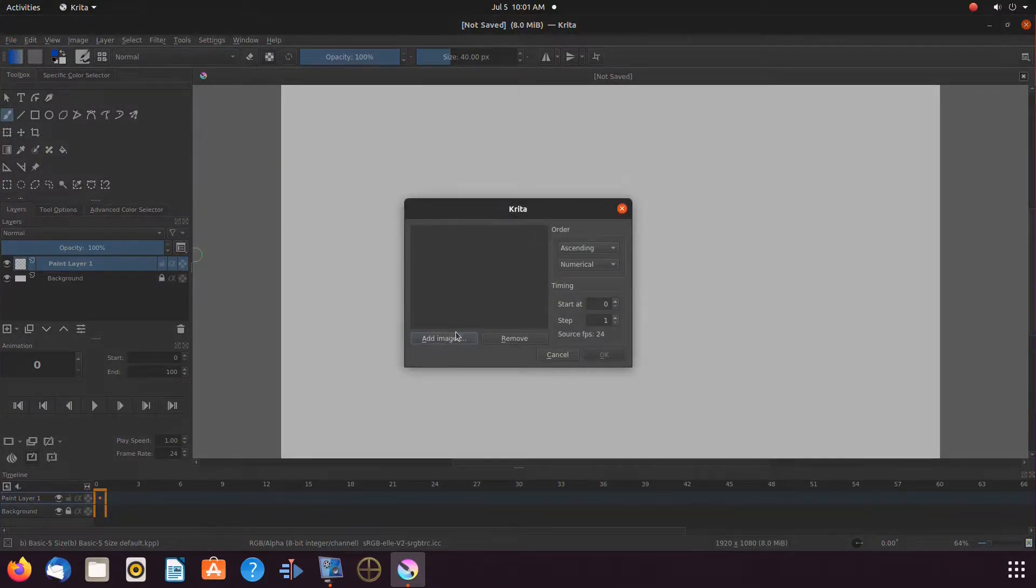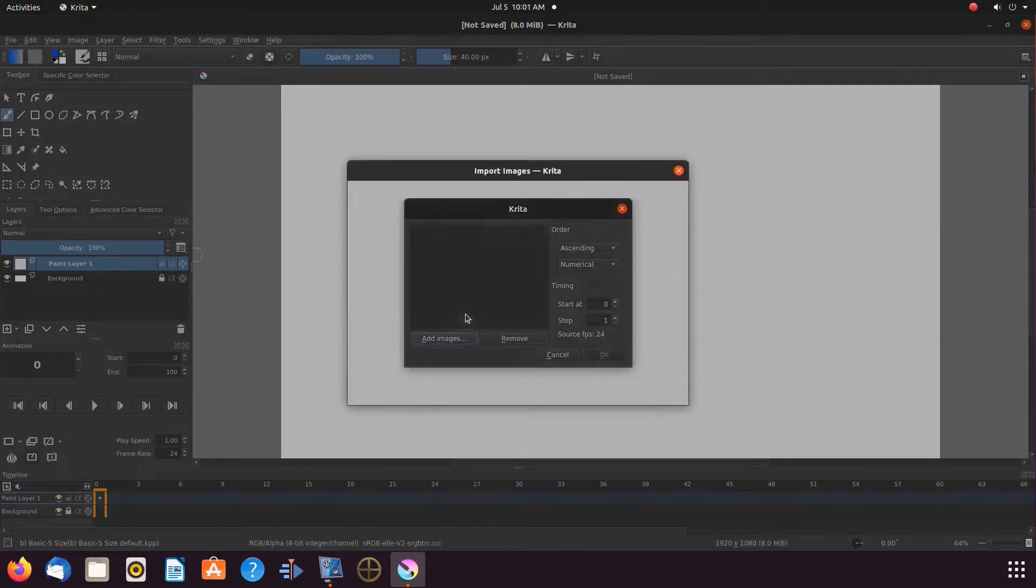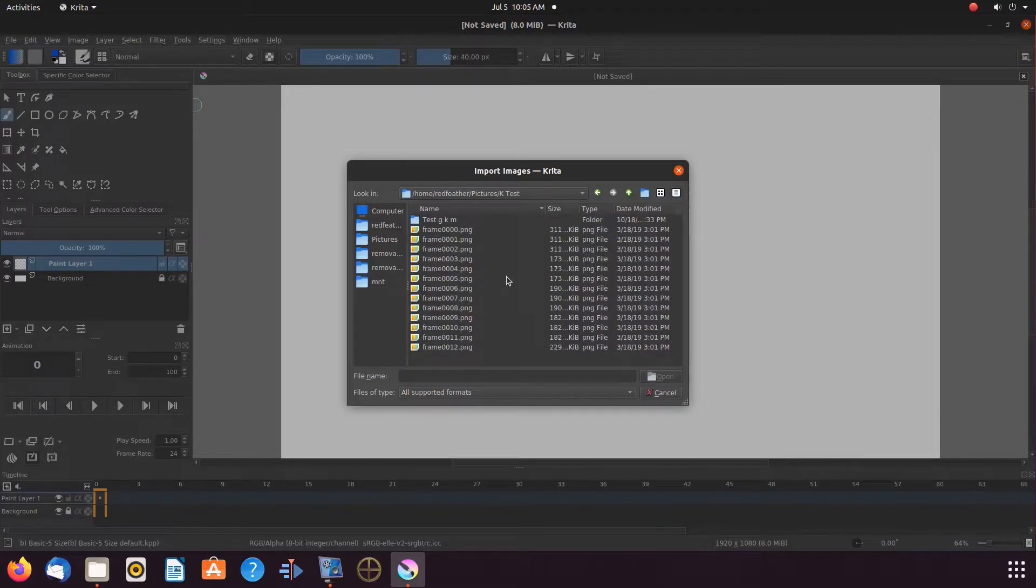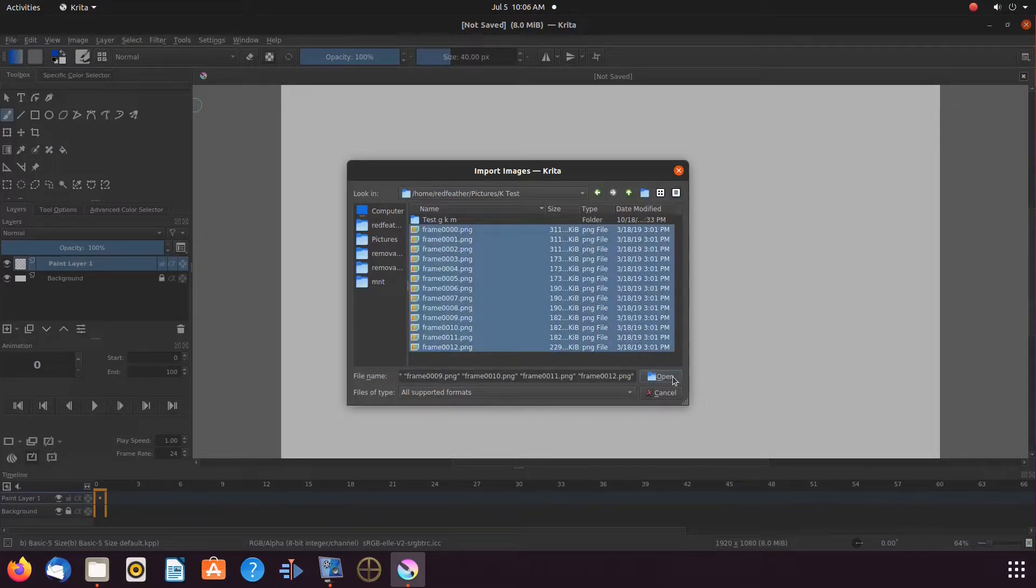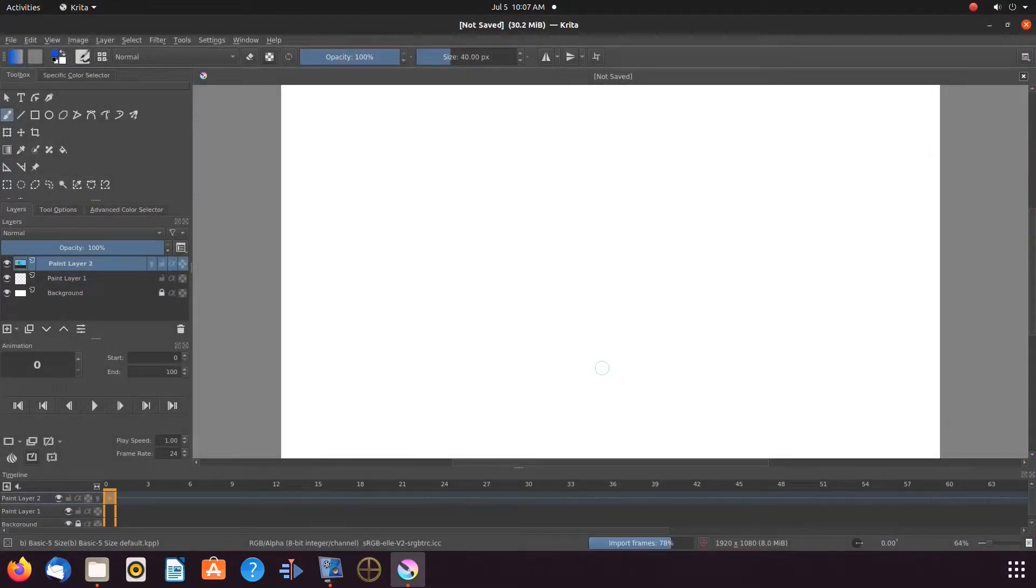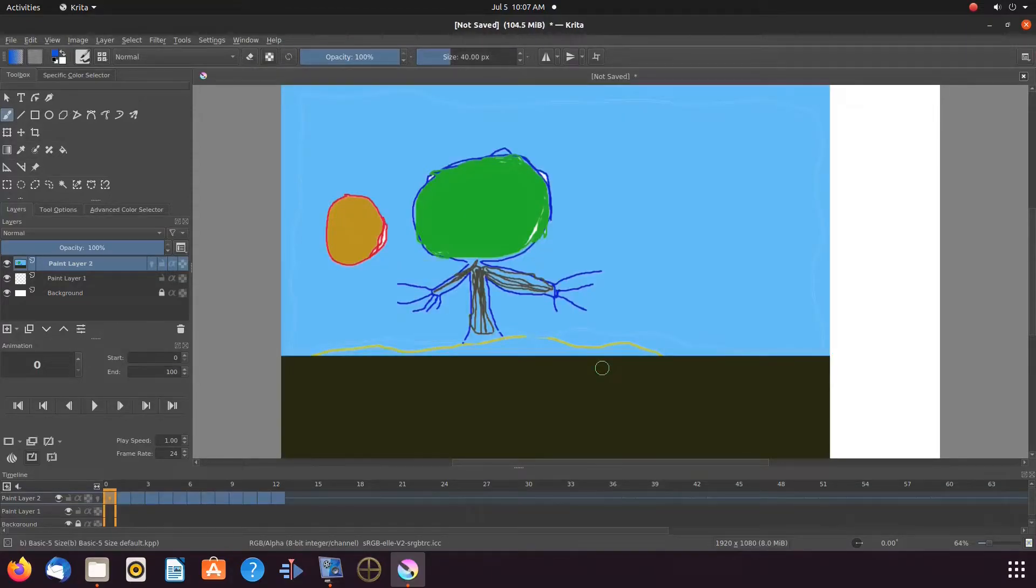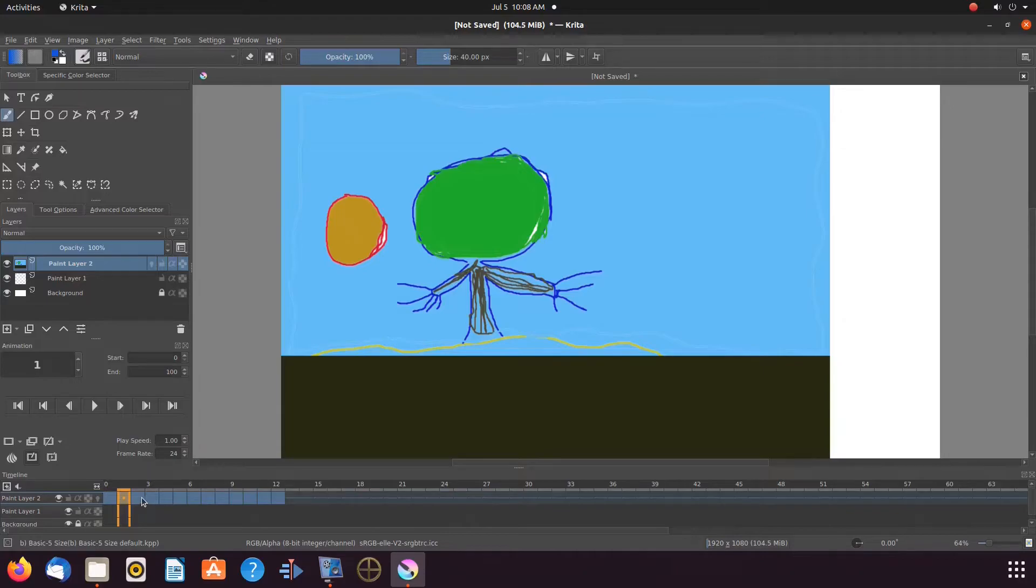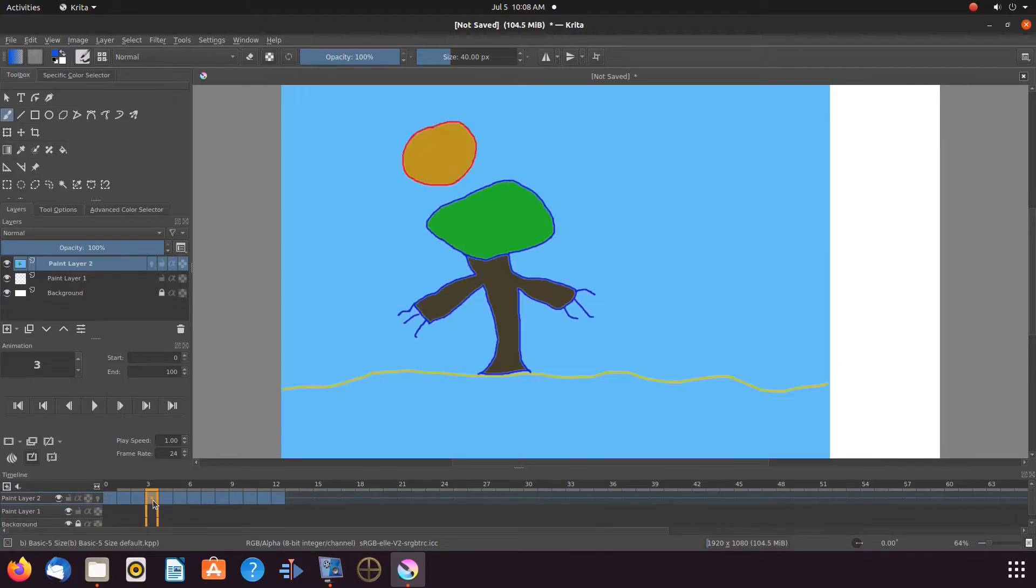Navigate to the images you would like to import, highlight them, and click open, and then okay. I found this Krita import function quite interesting, as all the images are on the same layer, but are automatically positioned on the timeline.